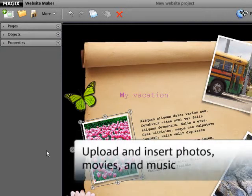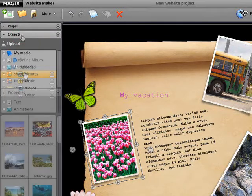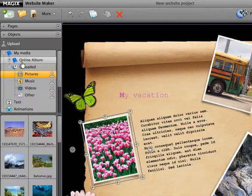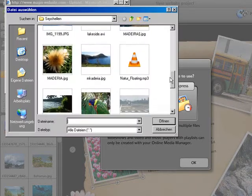Upload your own photos, movies, music and other file formats to add these to your website. Open the Object Manager, select the Upload icon and then choose the upload method in the dialog which follows. Select Normal for a single file, or choose Express for multiple files or complete folders.